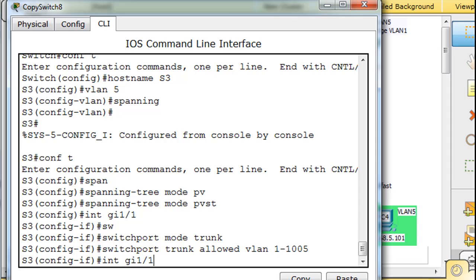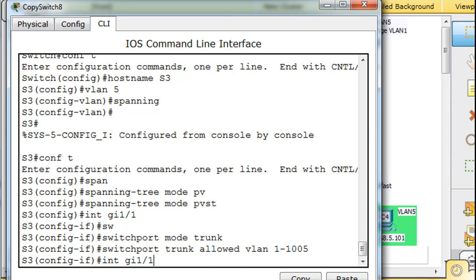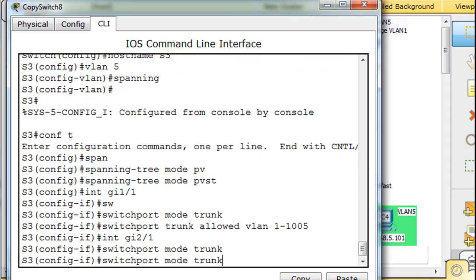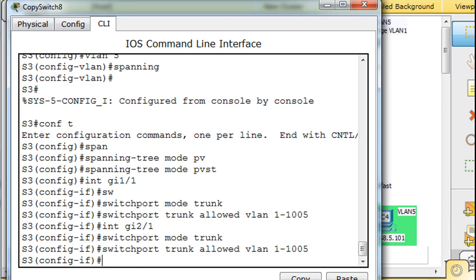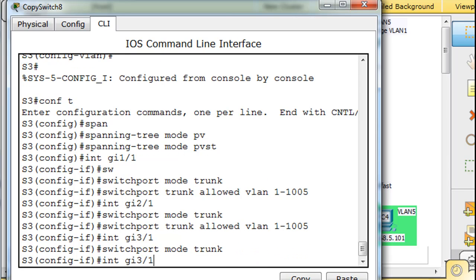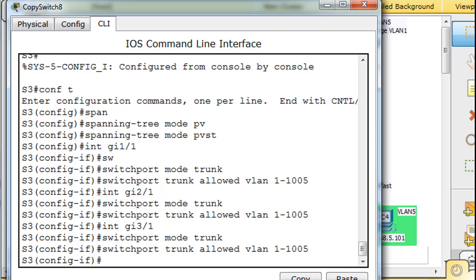All right. And then I can just do up arrow and go to 2 slash 1. I'm sorry, 2 slash 1, enter, and then switchport mode trunk, and then switchport trunk allowed, and that's done. And then up arrow, and then 3 slash 1, and hit enter on my keyboard, then up arrow, switchport mode trunk, trunk allowed. All right. So we just manually configured the interfaces.